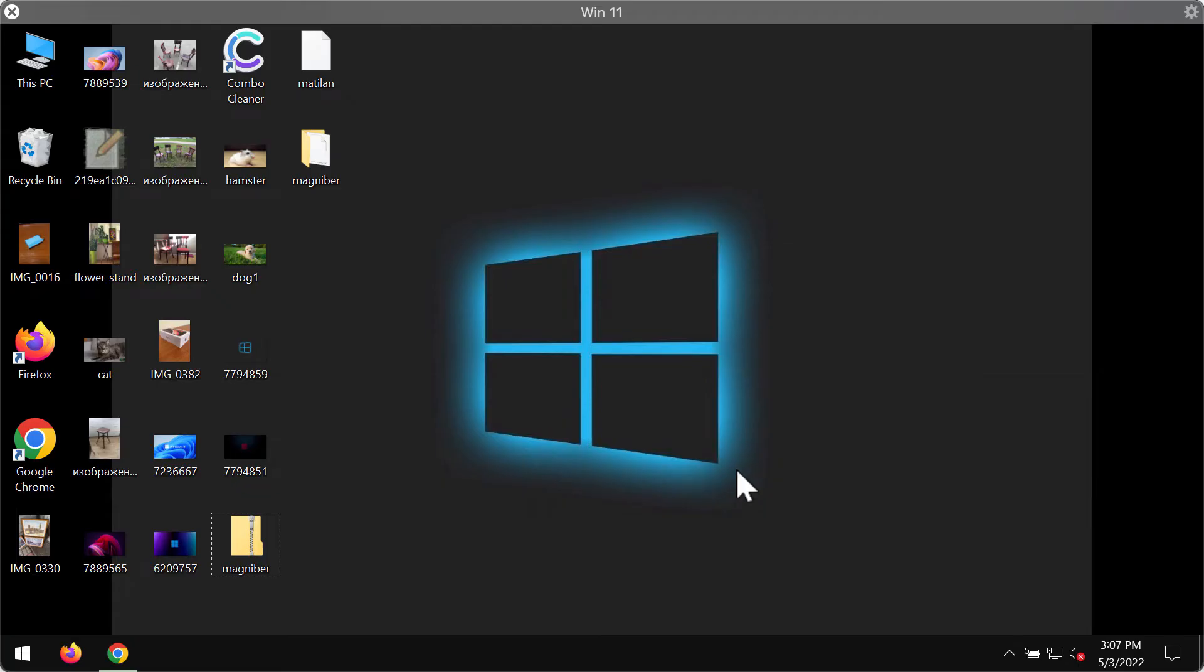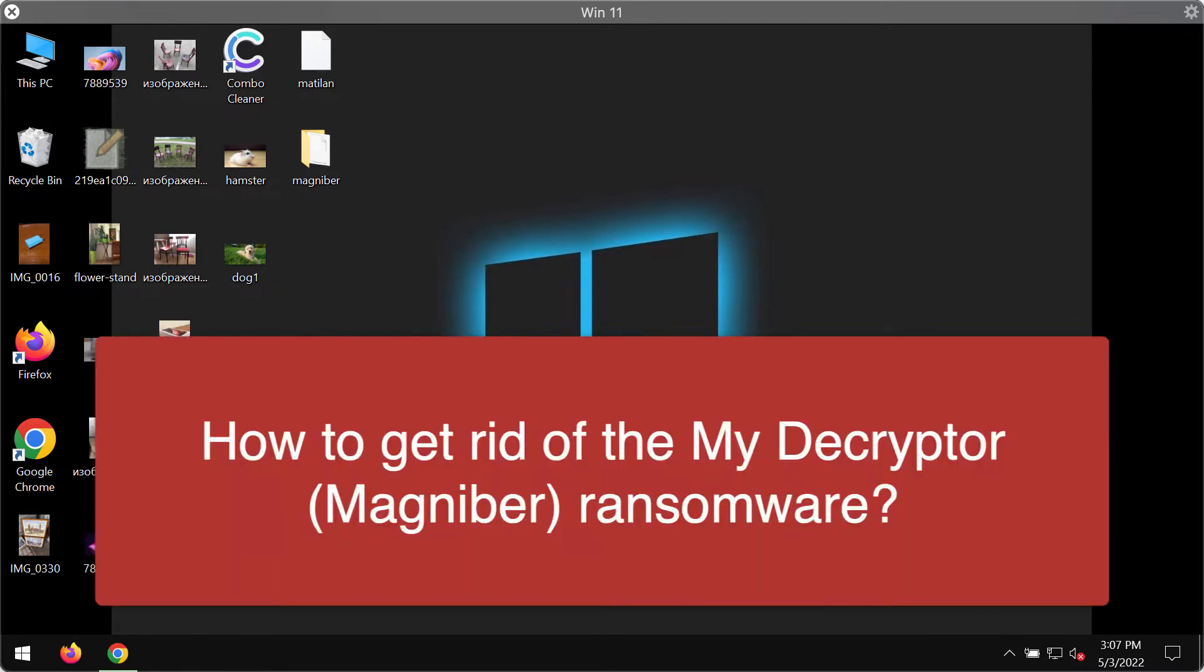In my video guide I will provide you with instructions to remove the ransomware called MyDecryptor, also known as Magnebor ransomware.